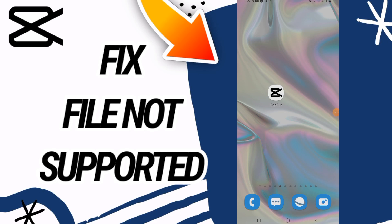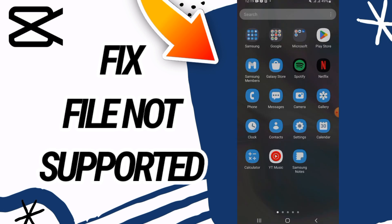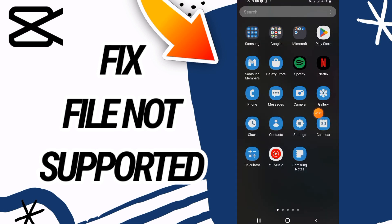How to fix CapCut file not supported. Hello everyone, welcome back. In this video I'm gonna show you how to fix this on your CapCut. Just watch this video till the end.